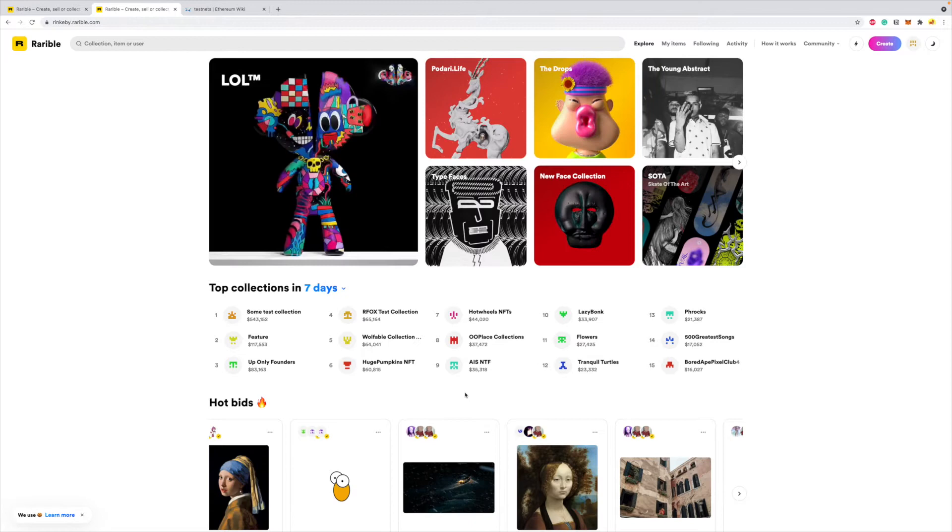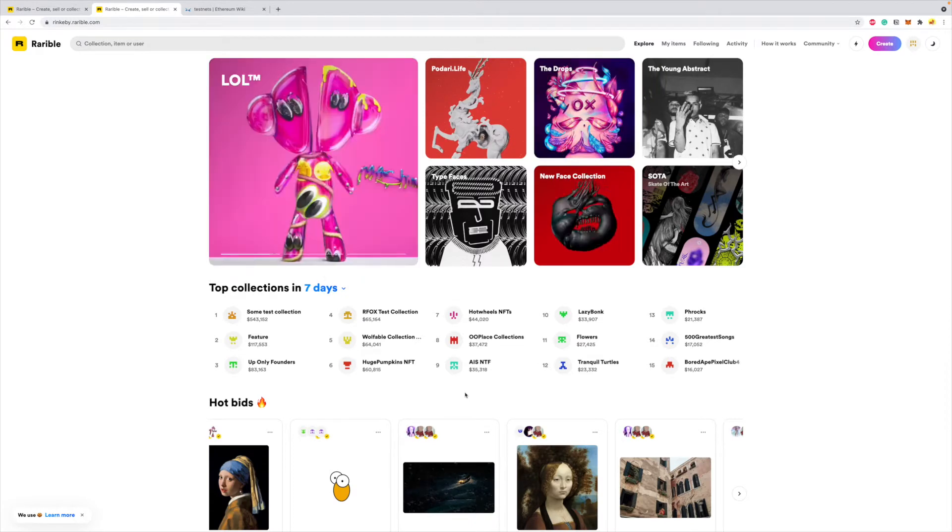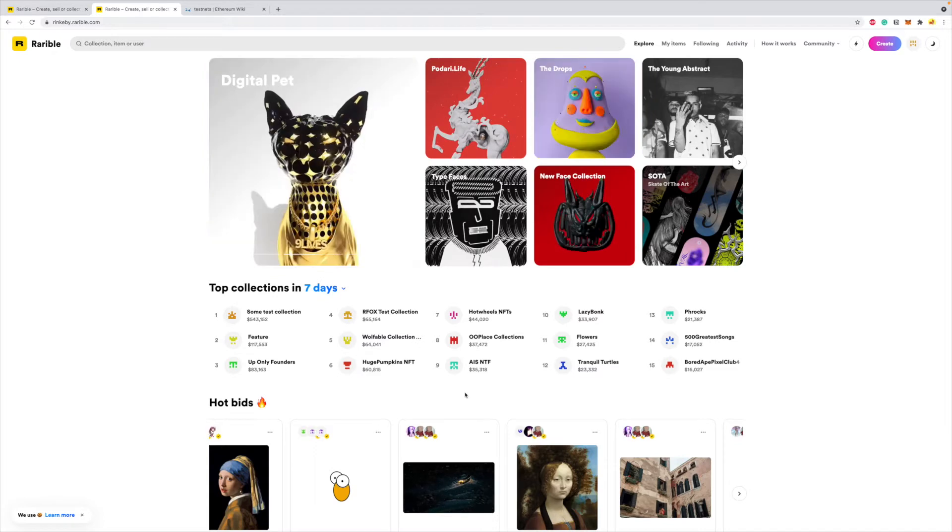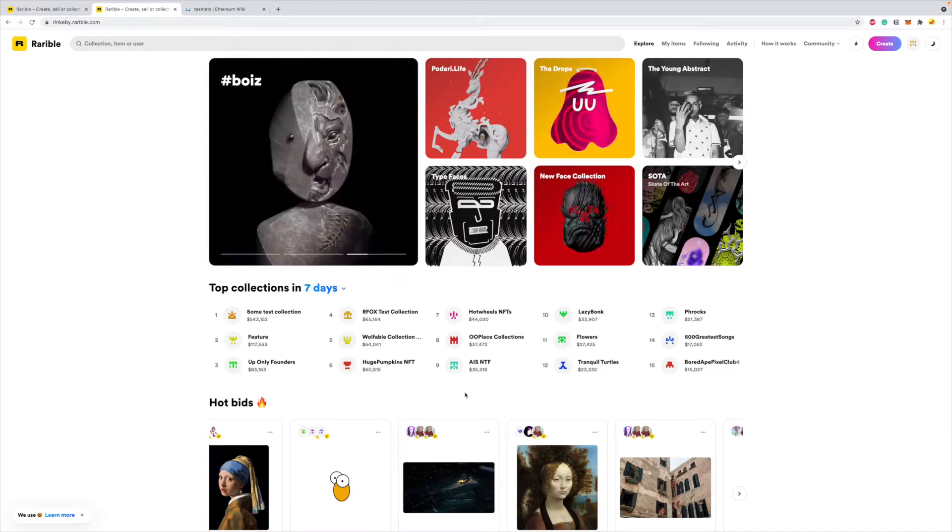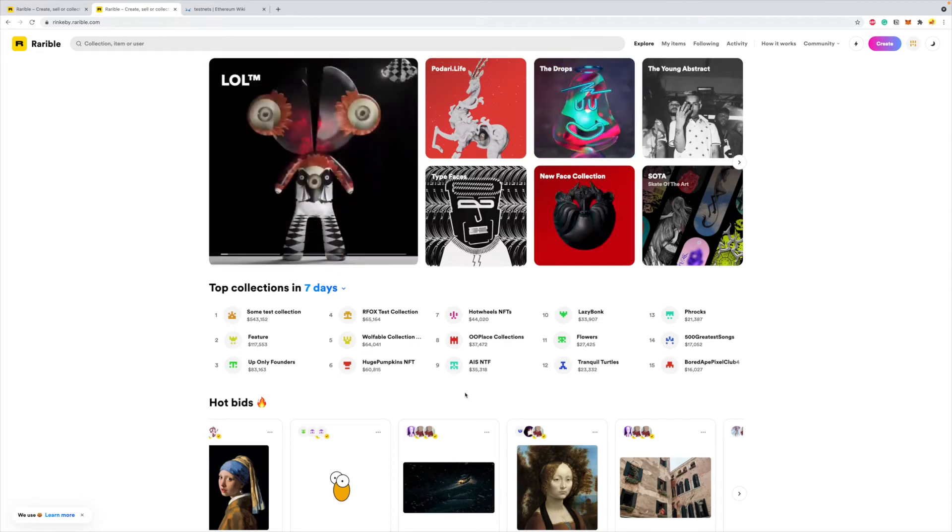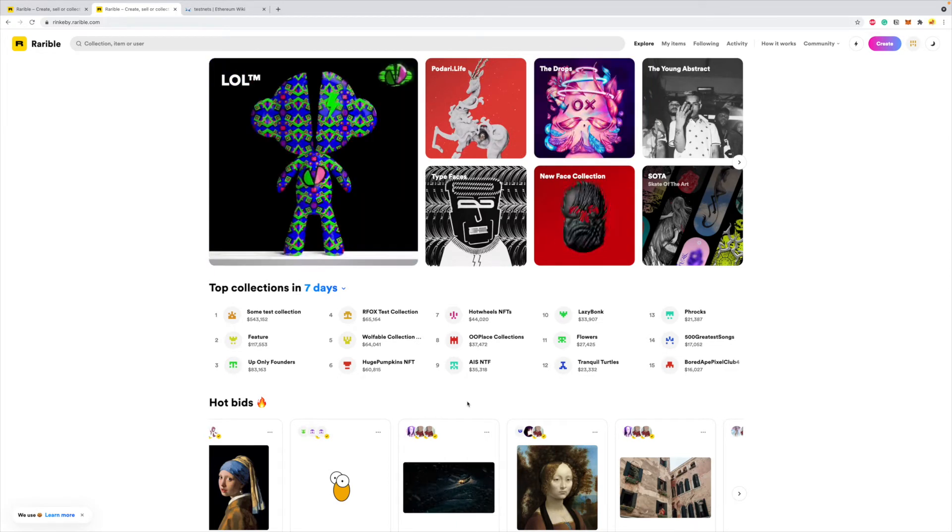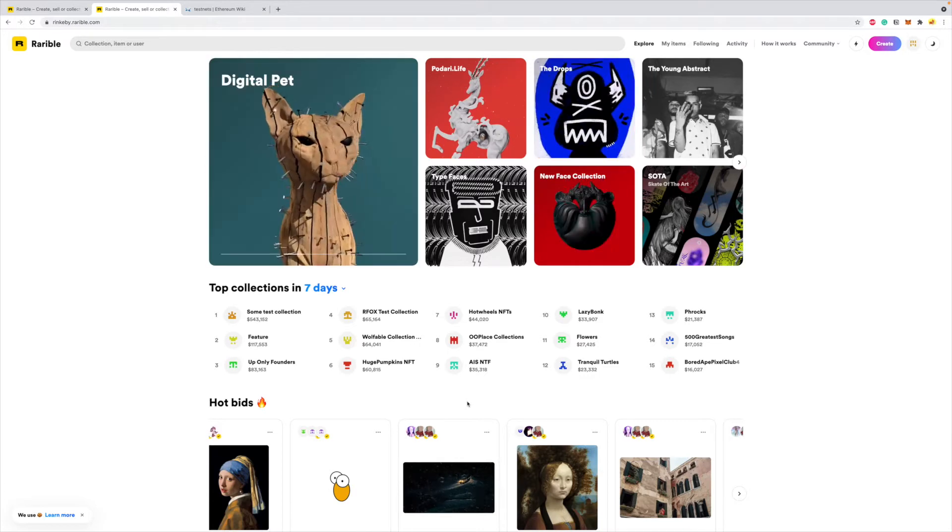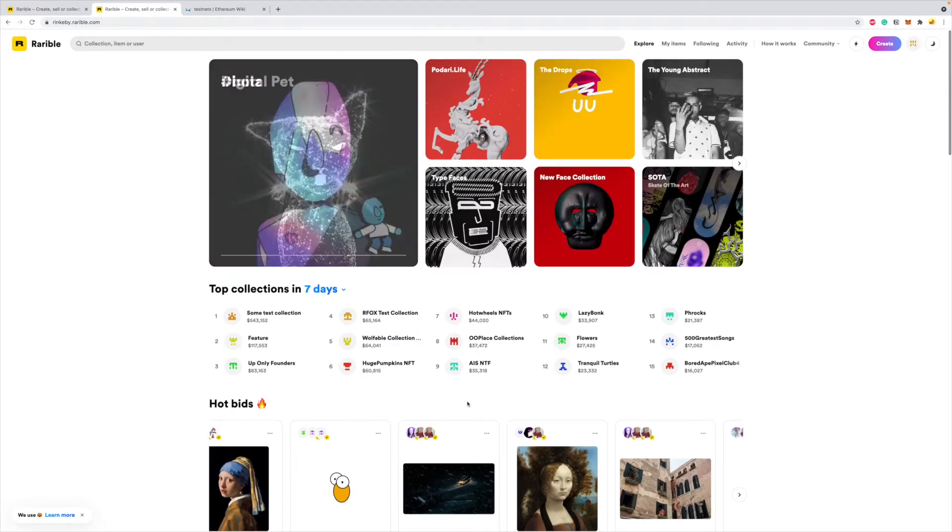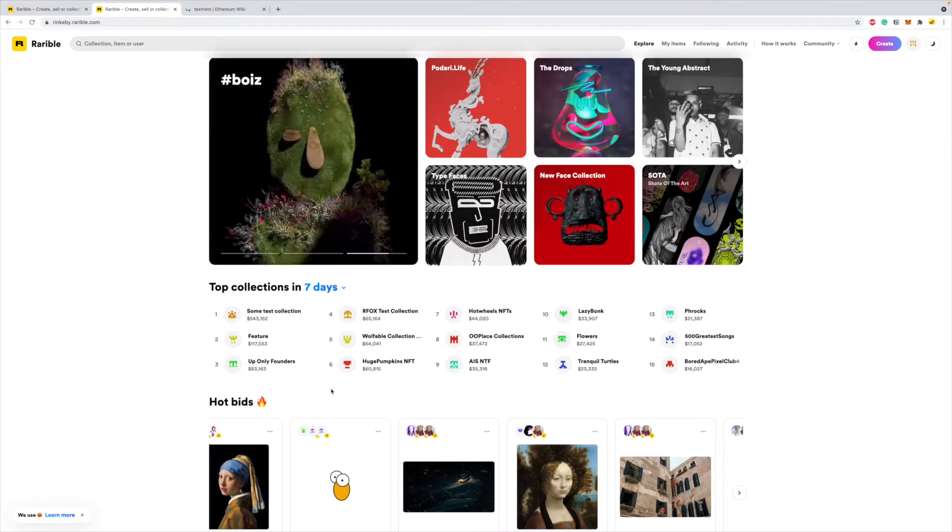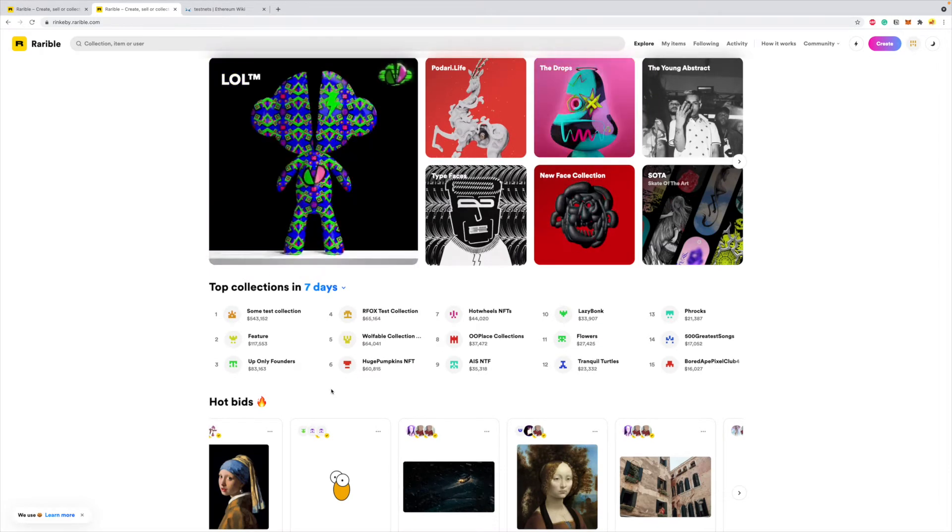Welcome back everyone to part two of this video series on why and how to create your own smart contract for your NFTs. So in the last video we talked about why you may want to create your own smart contract, and I'll link that video in the description if you want to check that out. But in this video we'll do a step-by-step tutorial of how to create your own smart contract on Rarible.